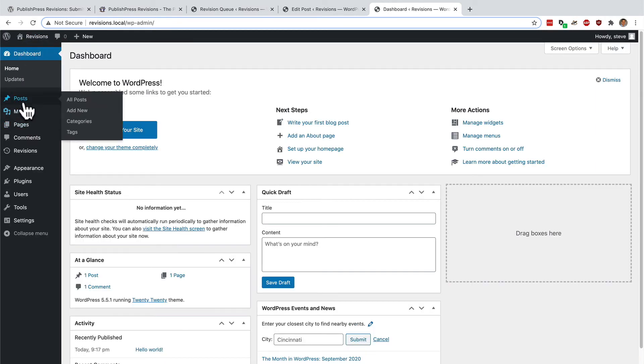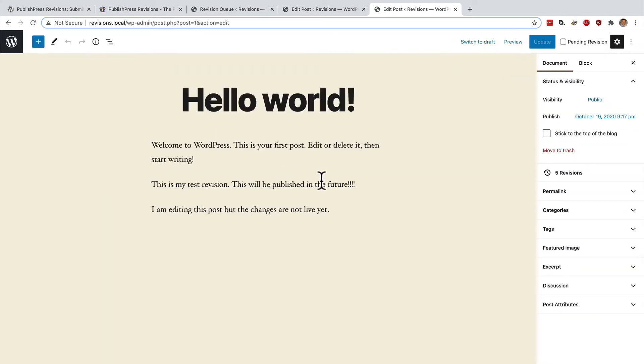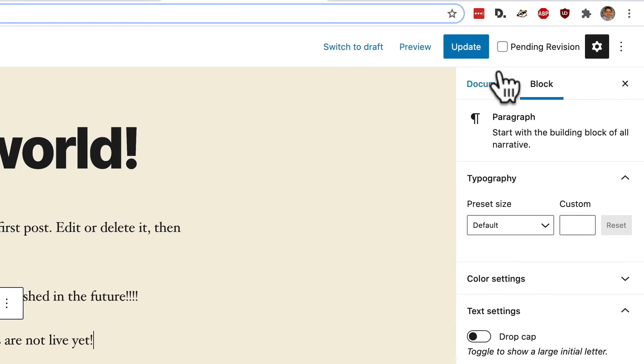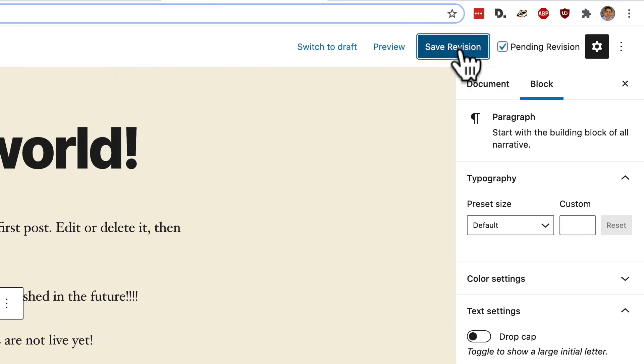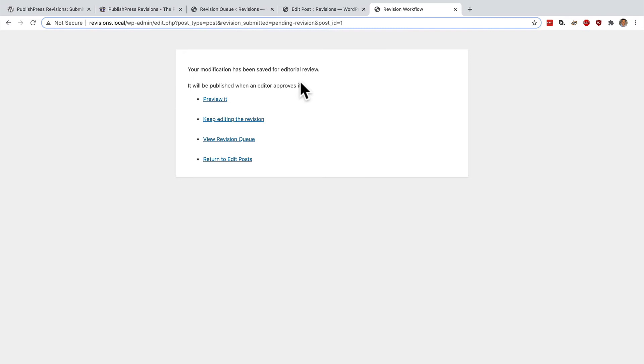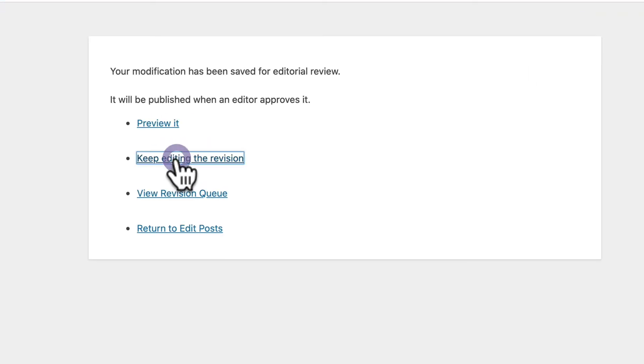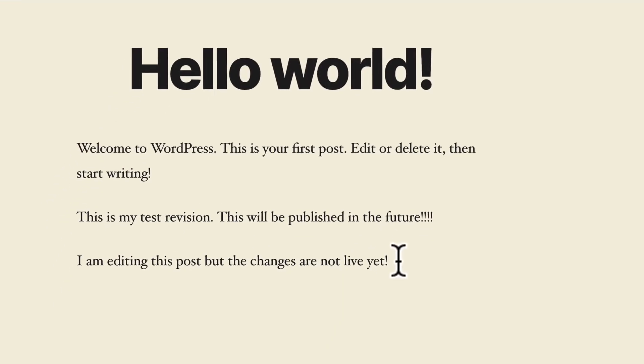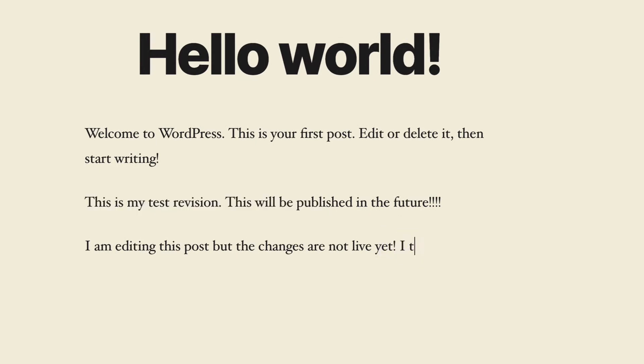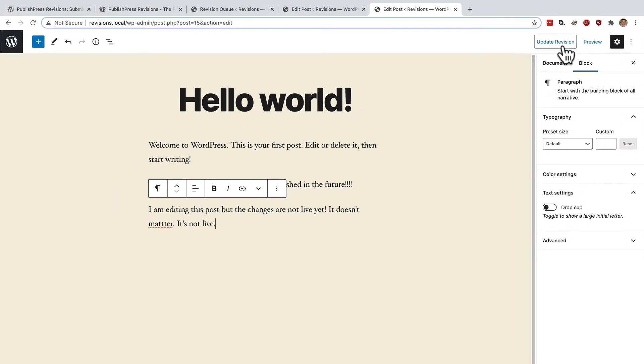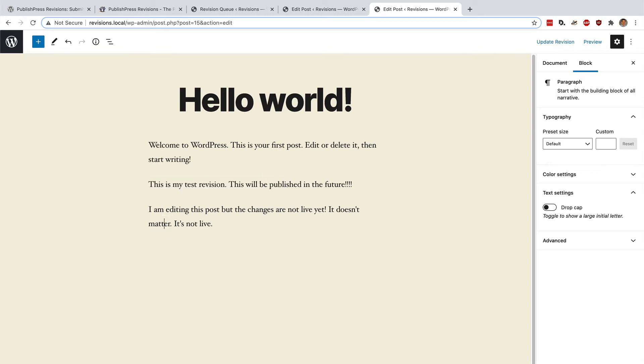Let me show you that one more time. I have a post, Hello world. And I just want to make a copy of this so that I can play around with it. I'll make a pending revision. I'll save this. And then I can go to keep editing the revision. And so long as I keep on hitting update revision, nothing bad is going to happen.